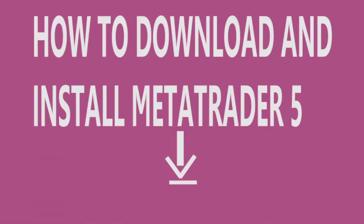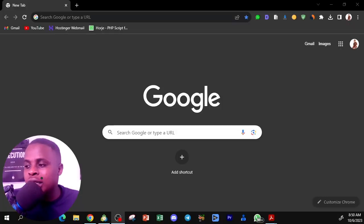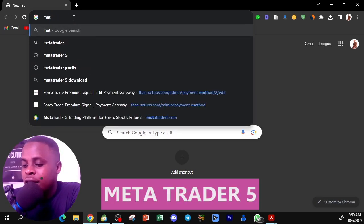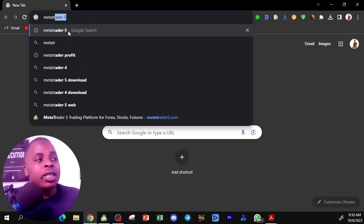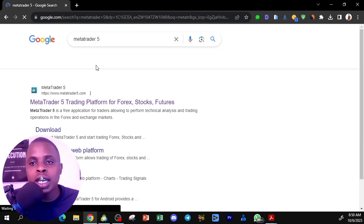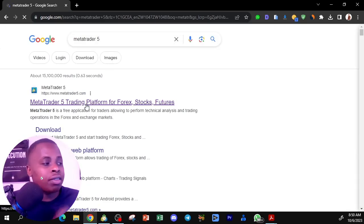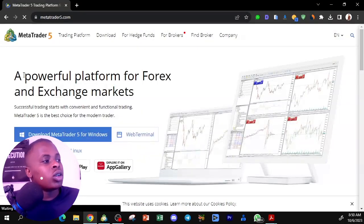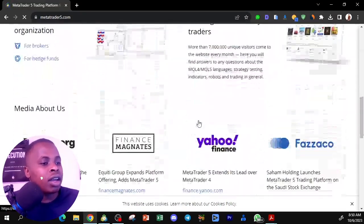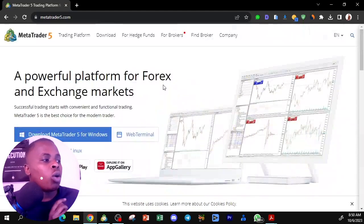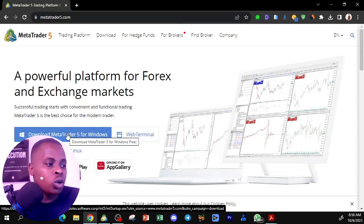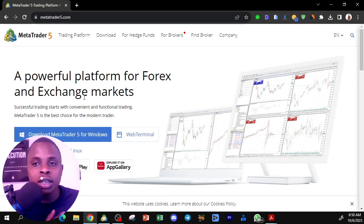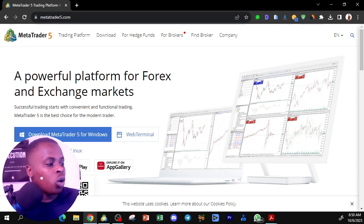To download and install MetaTrader 5, go to Google and type in MetaTrader 5. The first website that comes up is the MetaTrader 5 platform application. Click on it and you will land on the MetaTrader 5 website. Download MetaTrader 5 for Windows, or for Mac, Linux, or your phone via Google Play Store.